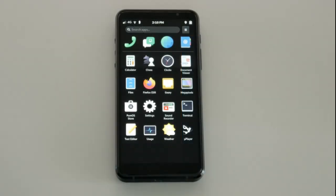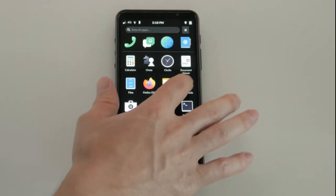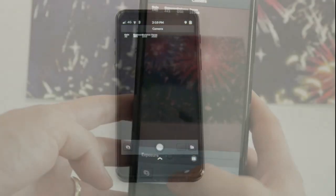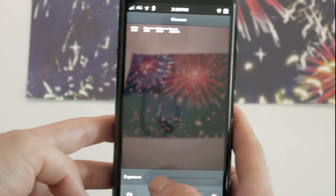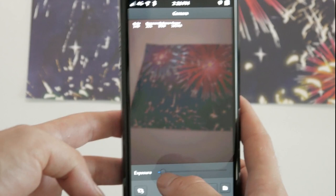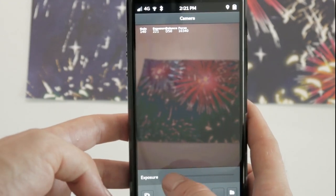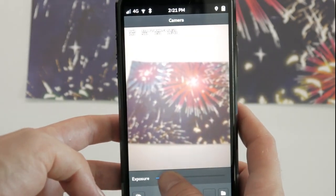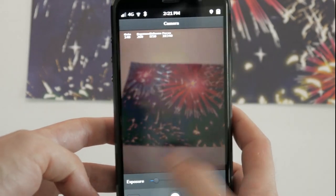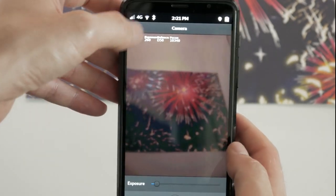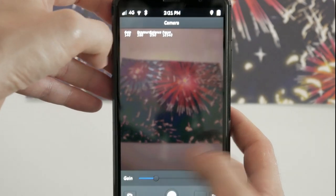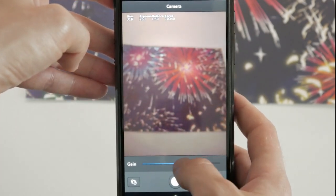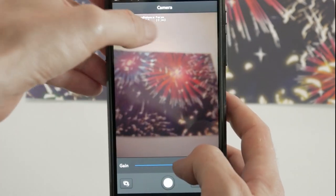New versions of PureOS aren't just faster. They're more capable, with more apps in the store and more shipping by default. A good example app is Megapixels. This soon-to-be default camera app allows you to take photos and access the front and rear cameras. Sliders give you complete control over exposure, gain, and focus.